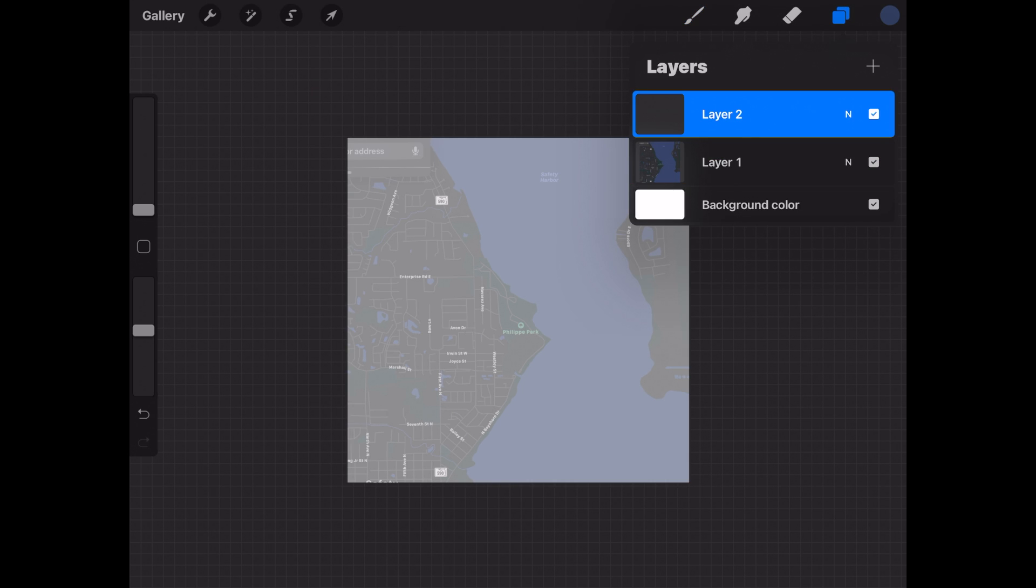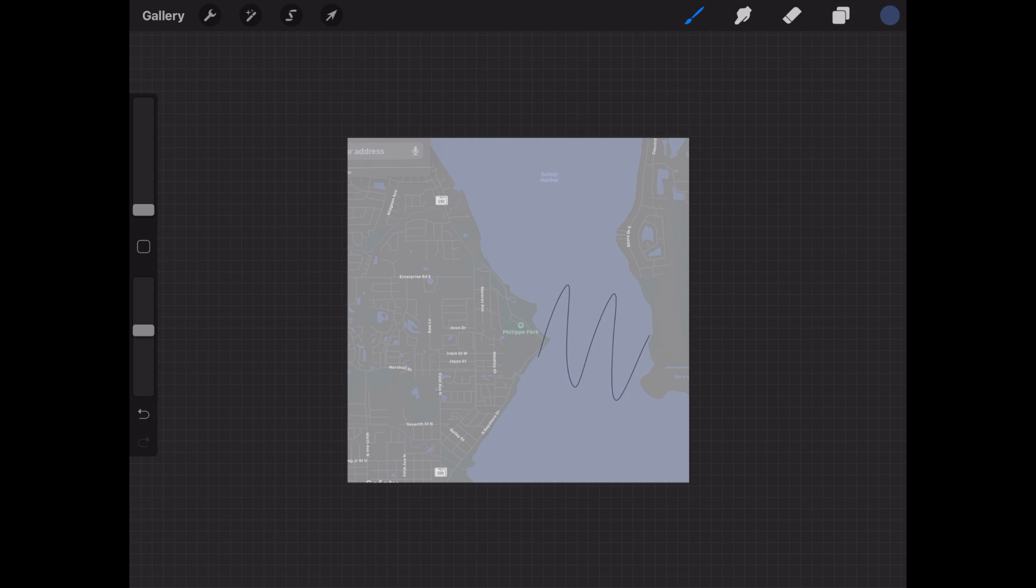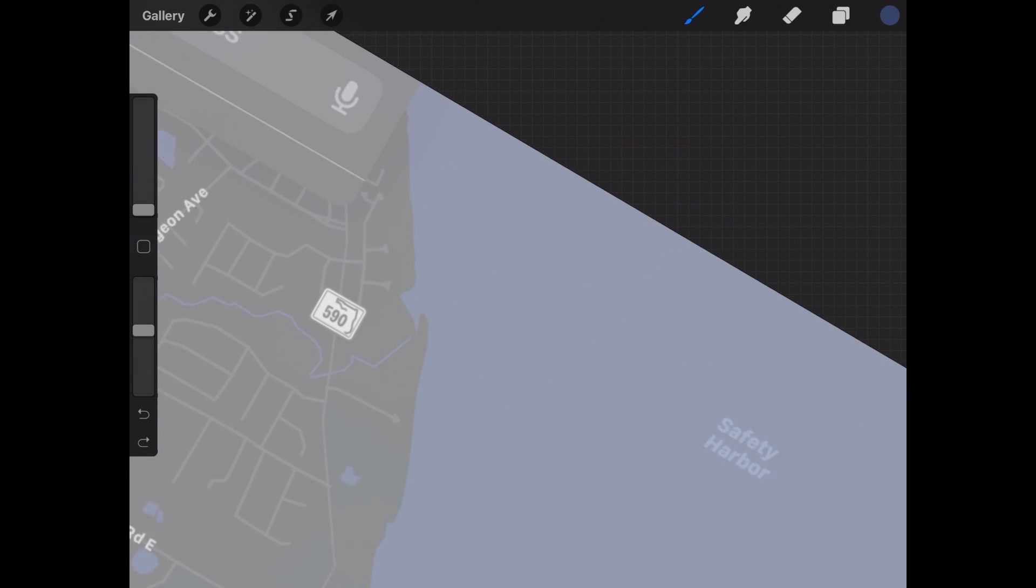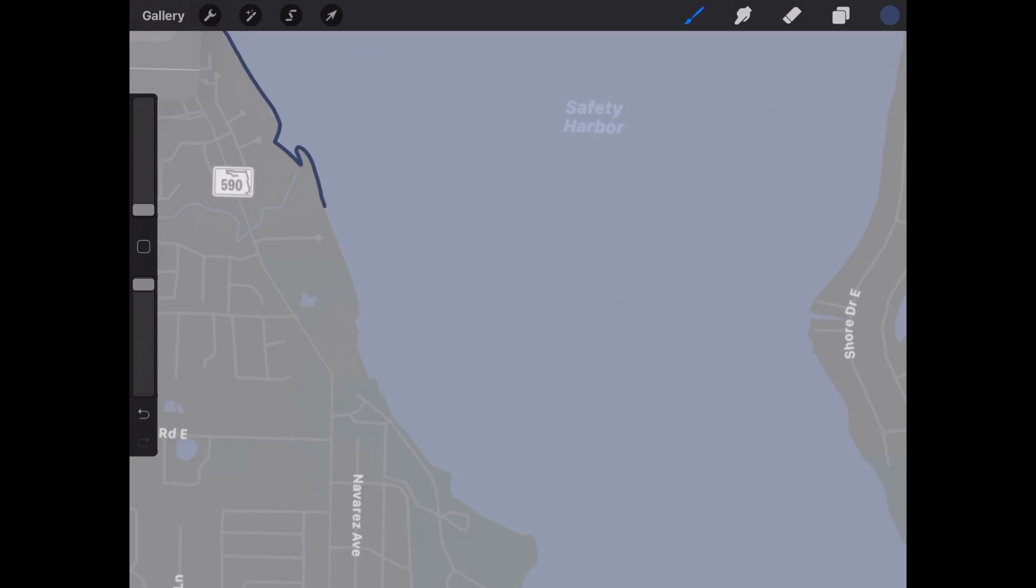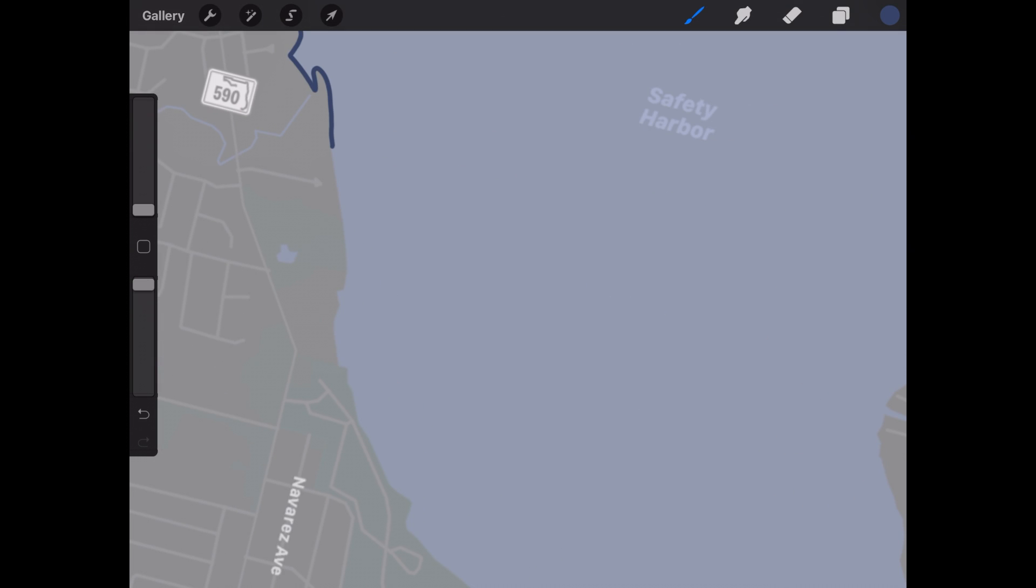Then let's go back to layer two and we're going to start drawing our water. So basically we're just going to follow the path of the water based on the picture behind it and that's what you're going to do for all water in the picture. So let's speed through this.